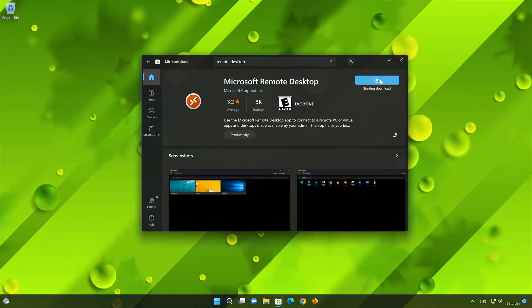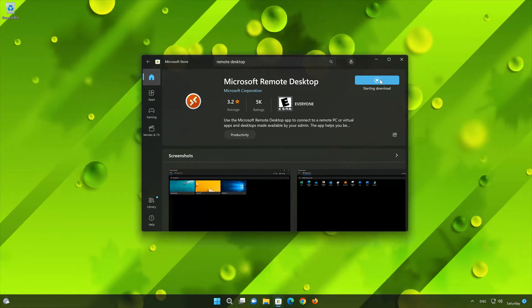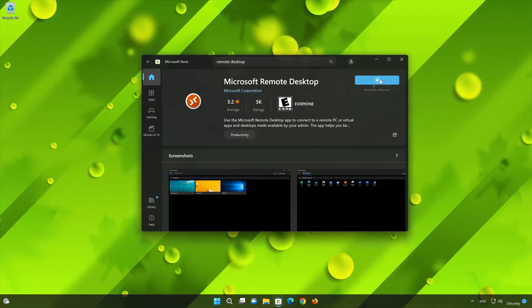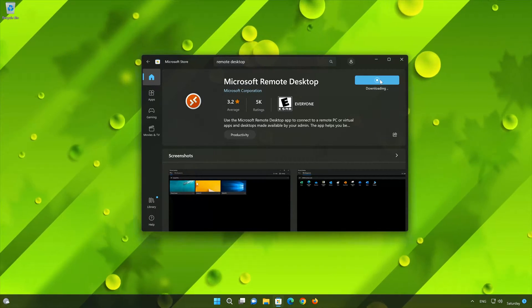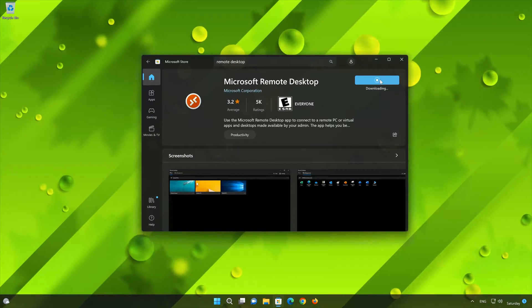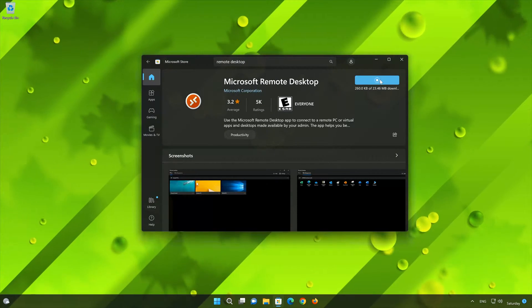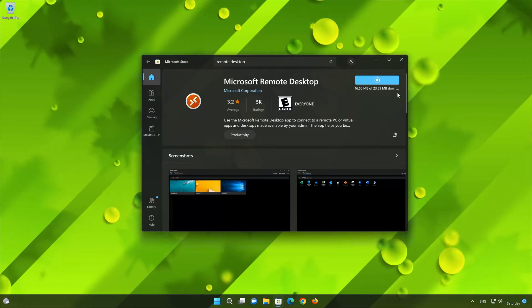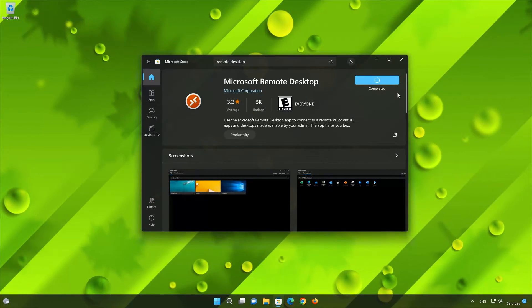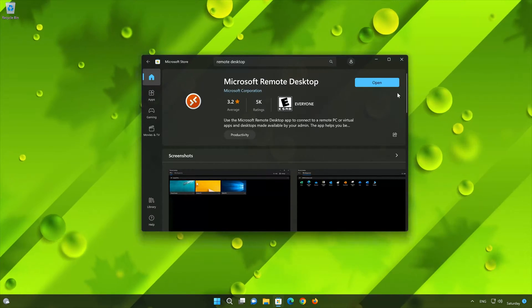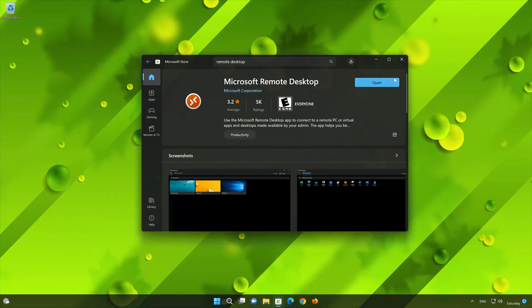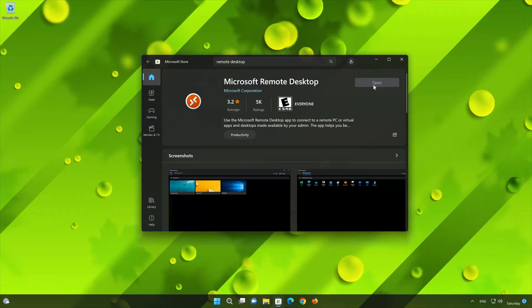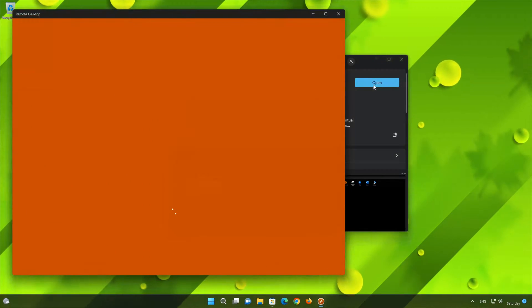Wait for Microsoft Remote Desktop to be downloaded and installed. Now your Microsoft Remote Desktop app should be installed. Now open your Microsoft Remote Desktop app.